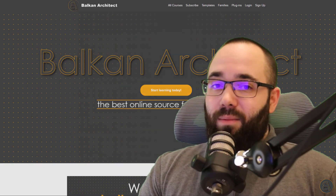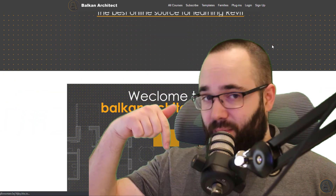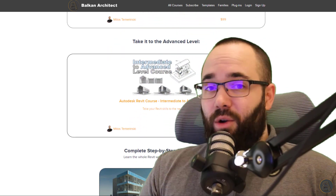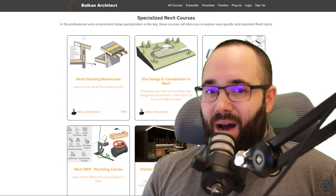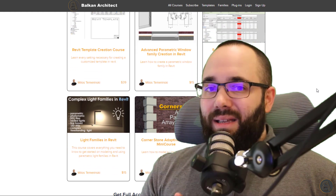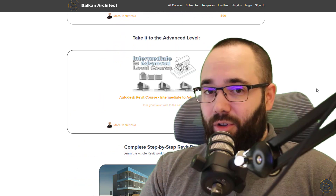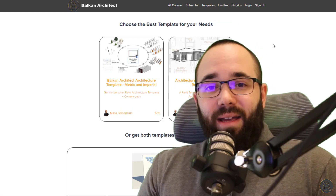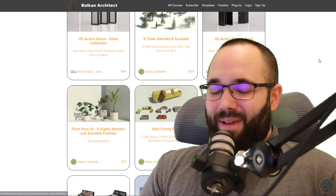Before we jump into that, I'd like to encourage you to check out my website, BalkanArchitect.com — I'll link it below in the description and also in the cards above. There you can find all of my Revit courses. I have over 130 hours of content and I'm adding more each month, covering topics for beginners, intermediate, and advanced users. You can also find customized Revit templates, high quality Revit families, as well as a plugin.